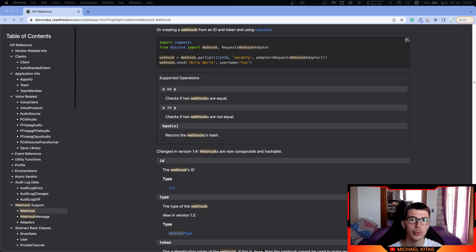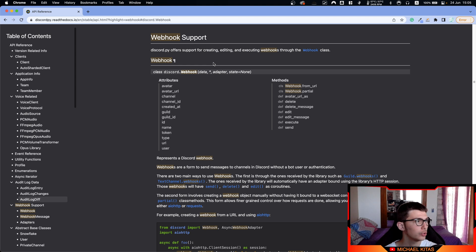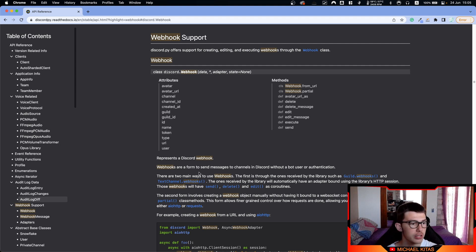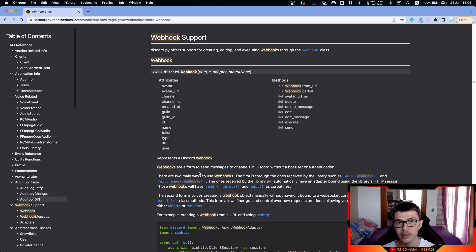In this episode, we will go through webhooks and see what are webhooks, how we can use them, and what they are useful for. The first thing we will do is go to the Discord.py documentation about webhooks, which I'll have the link down in the description. As you see, webhooks are a form to send messages to channels in your Discord server, or in a Discord server that you have access to, without using a bot or authentication.